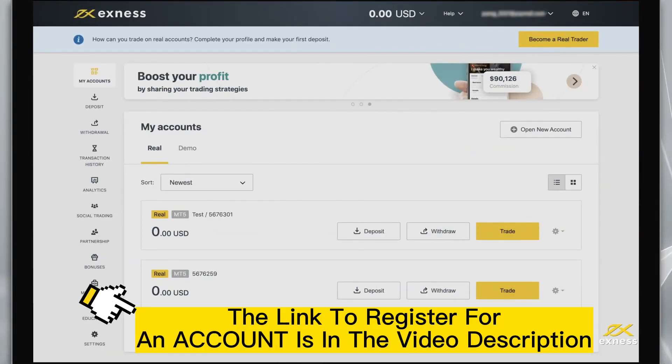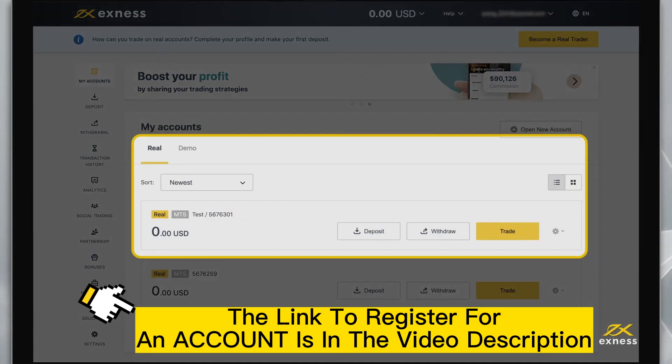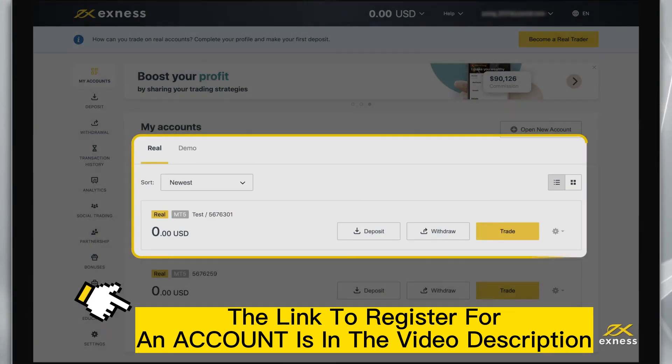That's it! Your new account will appear in the My Accounts area under the Real or Demo tab, depending on which you created.